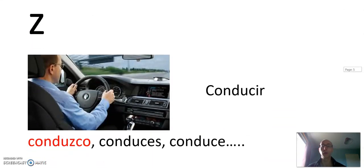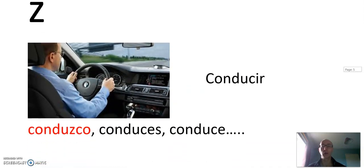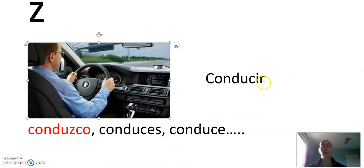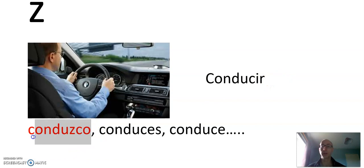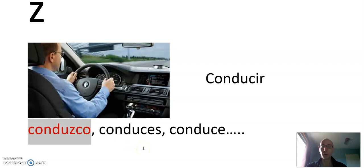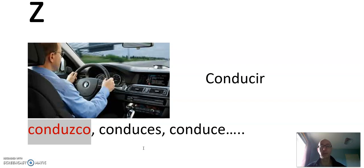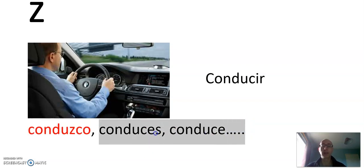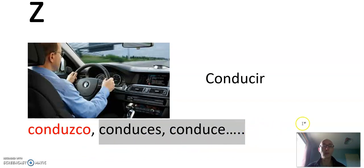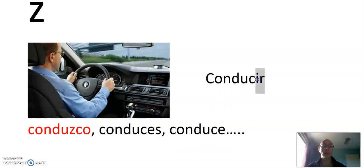There's one more group. We get a Z. Conducir, to drive. Conduzco. So this is how we pronounce it: conduzco or conduzco. You can pronounce the Z both ways. The soft version is more Latin American. Again, after that it's totally regular. Conduzco, conduces, conduce, conducimos, conducís, conducen. It's a regular IR verb after the first person.